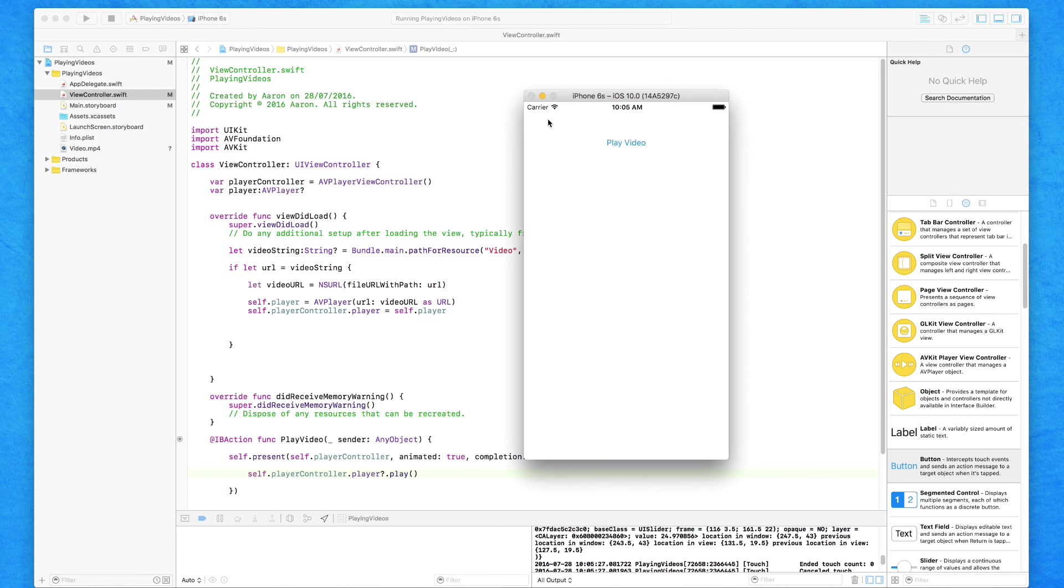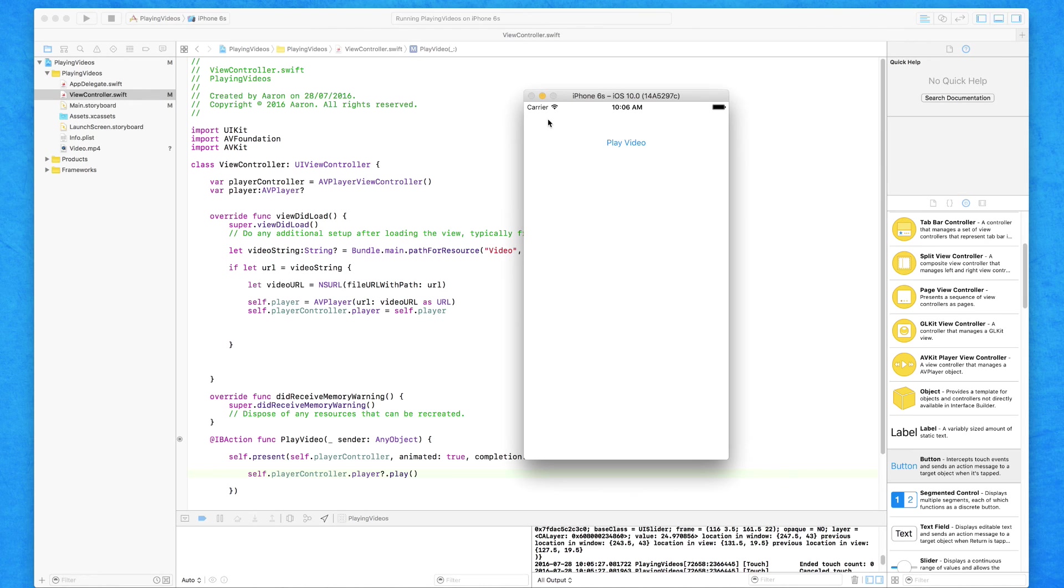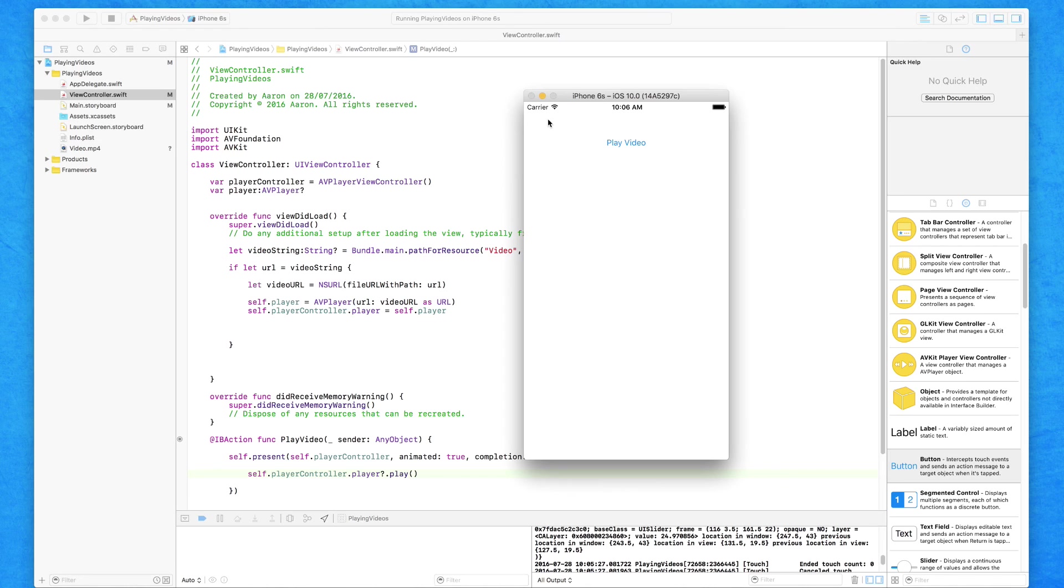So there we have it, we have the ability to add video files to our project and display them in a unique video player all native to iOS development. But this is just simply playing a video file. Now video files can be huge in memory. That's only a simple 30 second clip and it's already 5 megabytes. So if you're adding multiple videos you'll notice that your overall application size will start to increase. What other alternative methods can we do? Well in the next lecture we're going to be looking at how we can live stream video from fixed URLs directly within the application.